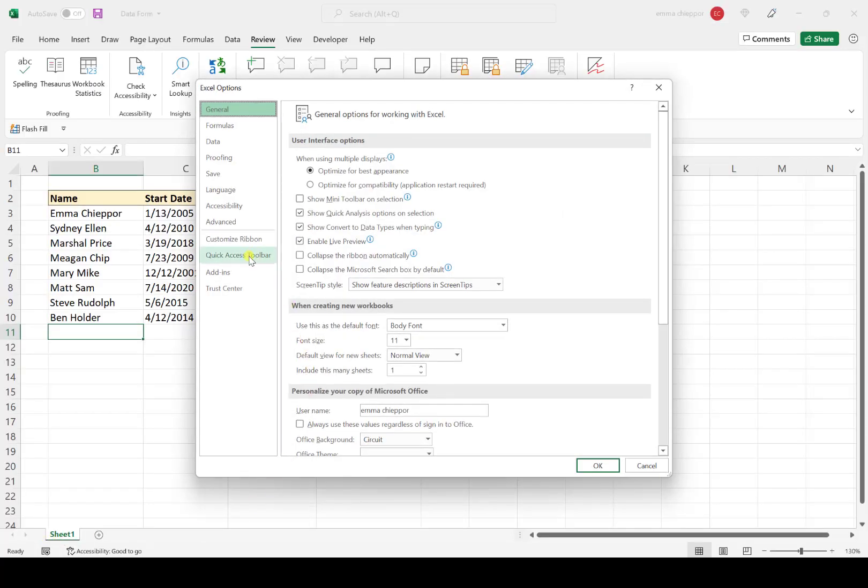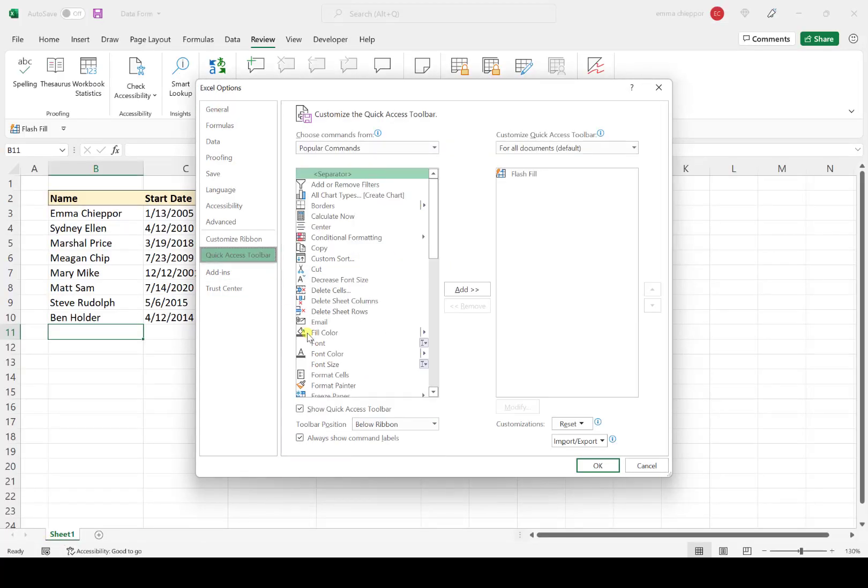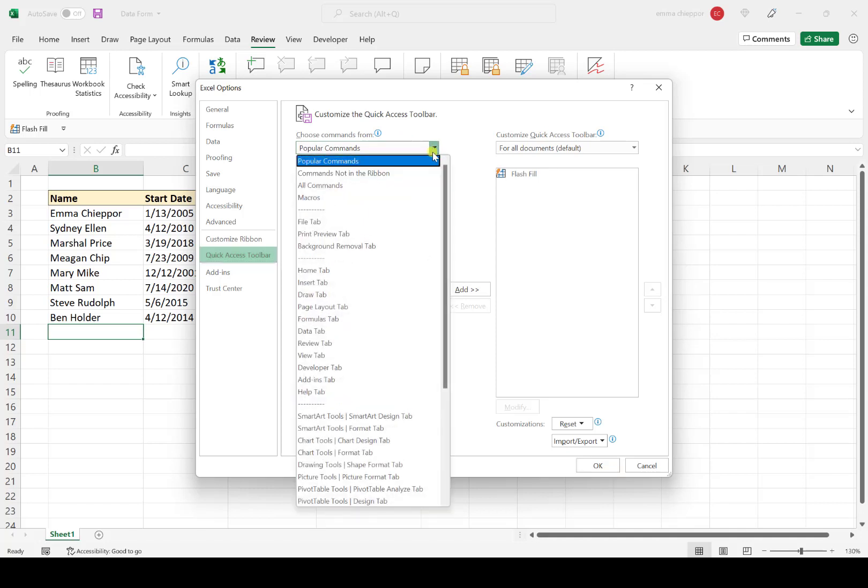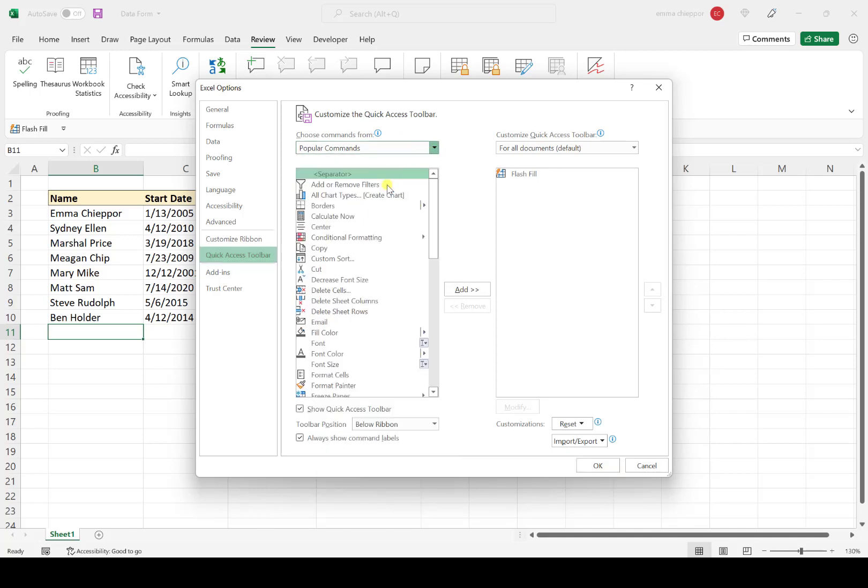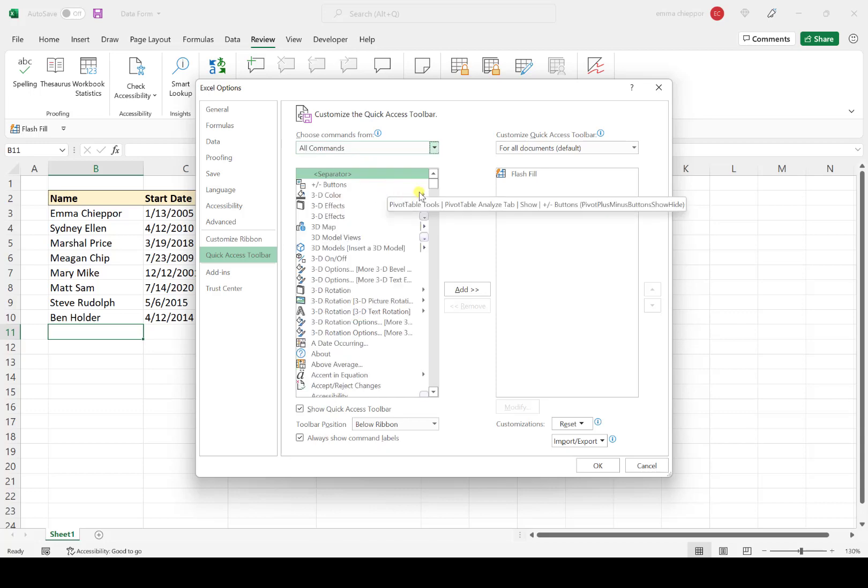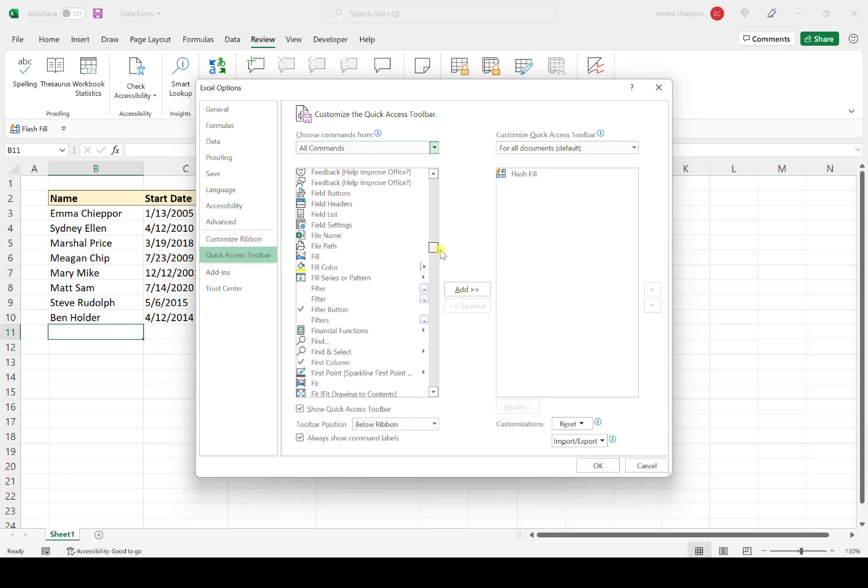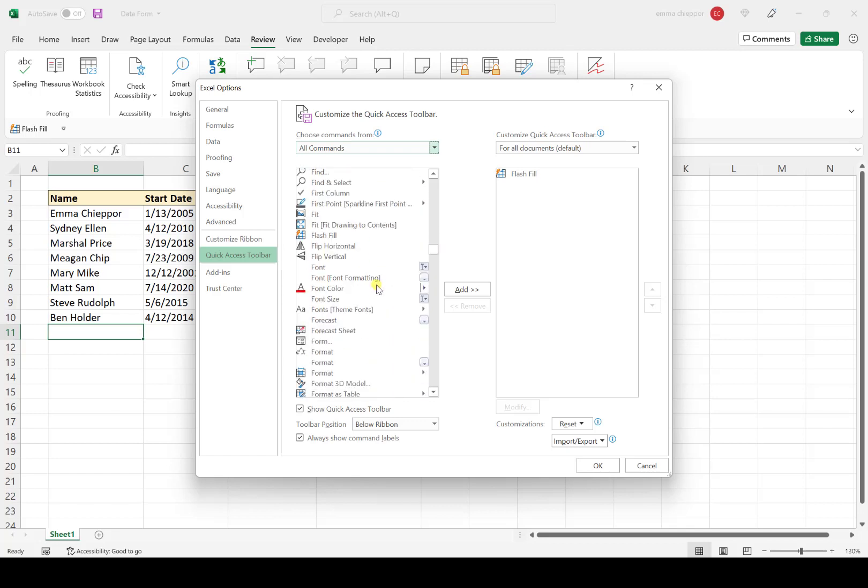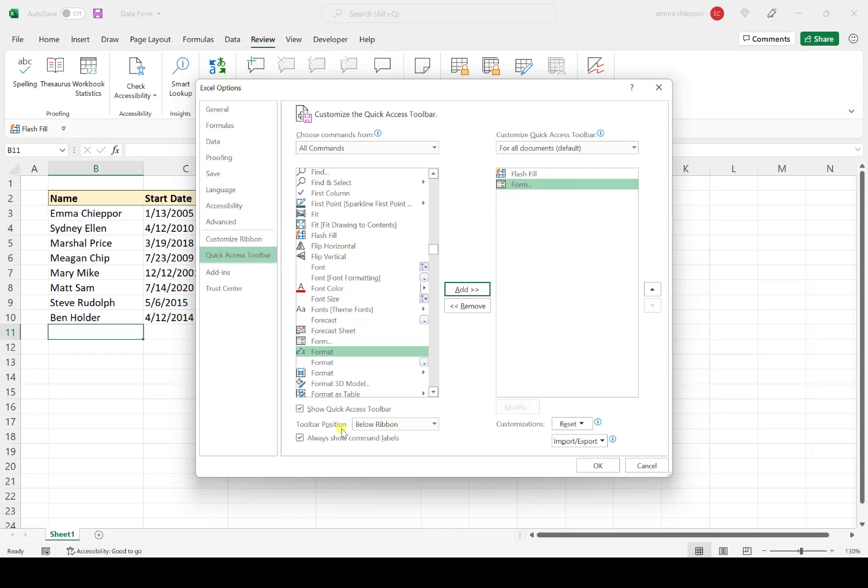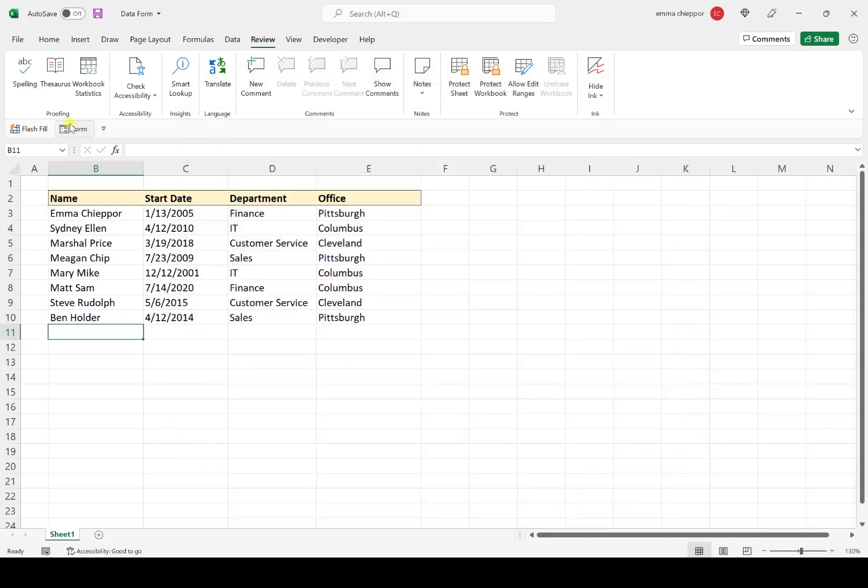Select Options, then Quick Access Toolbar. Here are all the popular commands you can add, but for the data form, we need to select this dropdown and choose All Commands. Now we'll scroll down to Form—there it is—and hit Add to add it to our toolbar. One last thing: make sure this checkbox is checked, or your quick access toolbar will be hidden and you won't see the form button. I'll hit OK, and now we have the data form tool on our quick access toolbar.